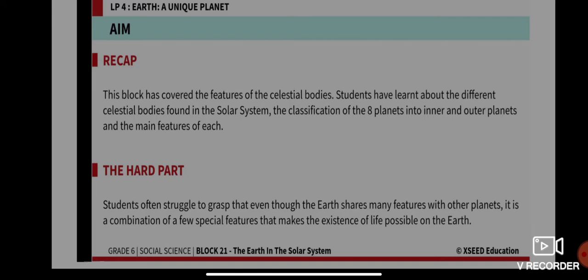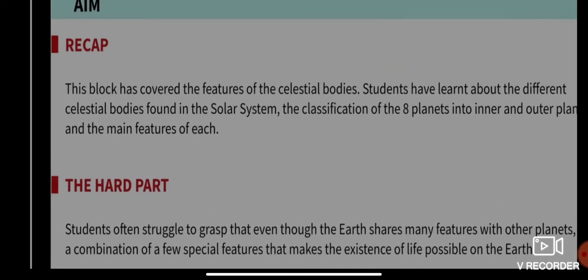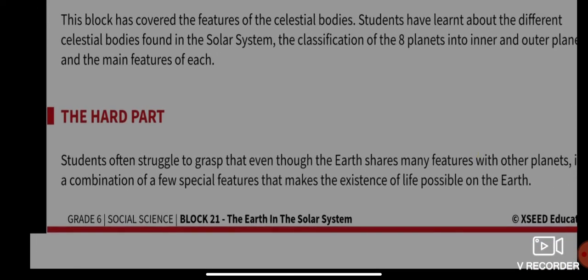Let us recollect what we have learned so far. The block has already covered the features of celestial bodies, the different celestial bodies found in our solar system, and the classification of eight planets — four inner planets and four outer planets — along with the main features of each planet.